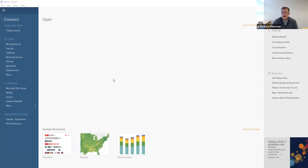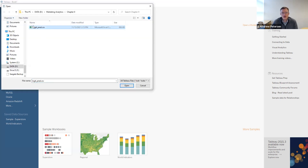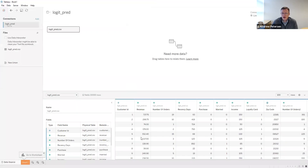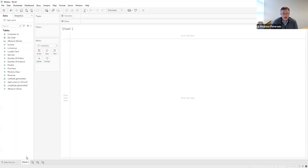In this case, we just need to take the results of our logistic regression application from Chapter 8. We're going to open the logit_pred file that we created from Chapter 8. We'll see here that it includes all of the customers and some of the variables from the logistic regression, and our predicted probability that each customer purchased. Let's go ahead and start in Sheet 1.